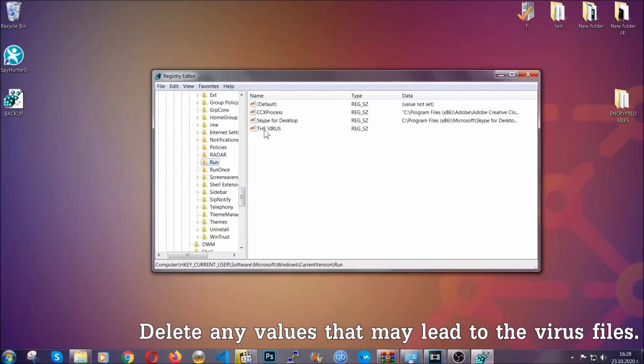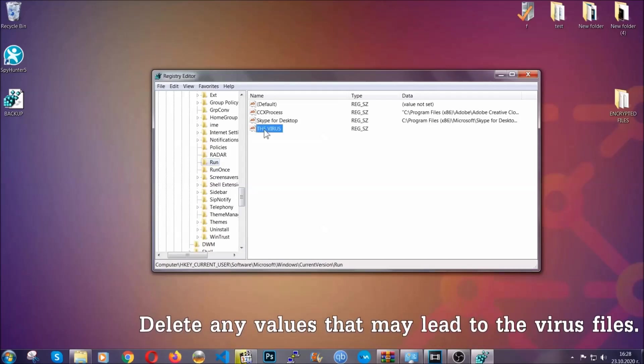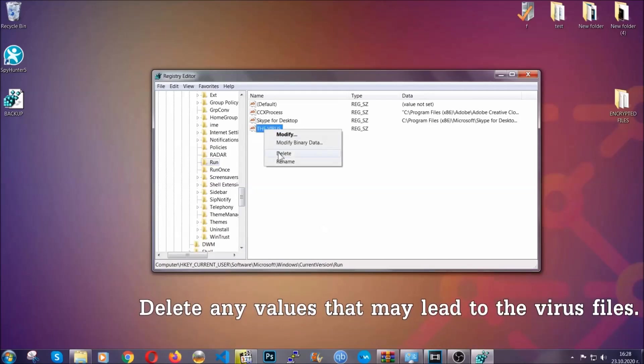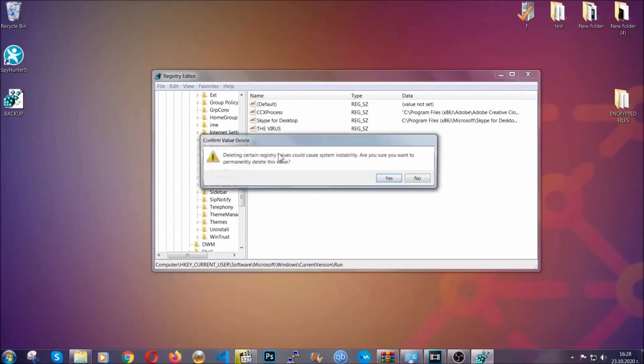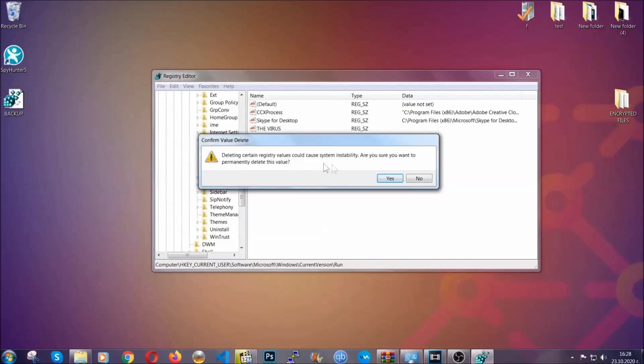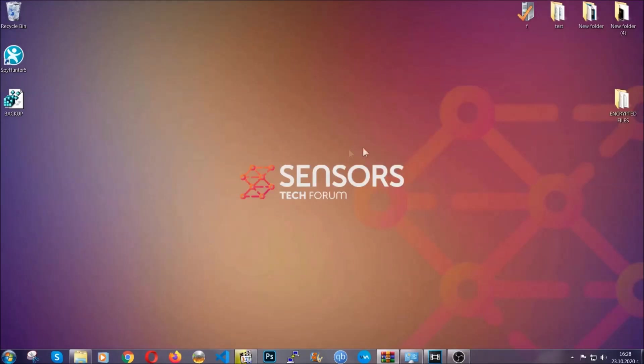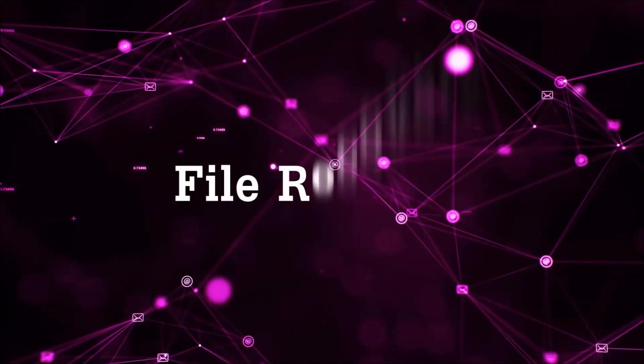You can right-click on the virus and then delete it, or you can right-click it and then modify it to see the location of the virus file. It will help you find the file, so don't be in a rush to delete the file. And that's it, we've taken care of the threat.